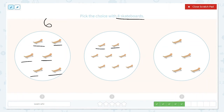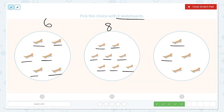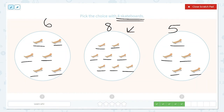1, 2, 3, 4, 5, 6, 7, 8. There are 8 in this group. I'm going to count this one just in case. 1, 2, 3, 4, 5. There are 5 in this group. So the one with 8 skateboards is right here. Let's choose that one.